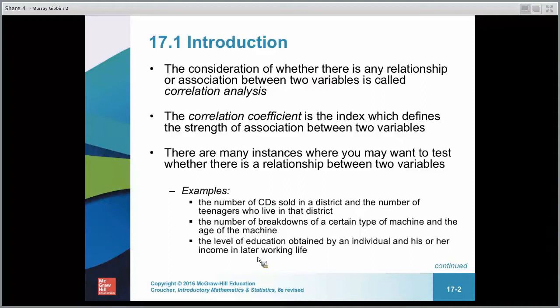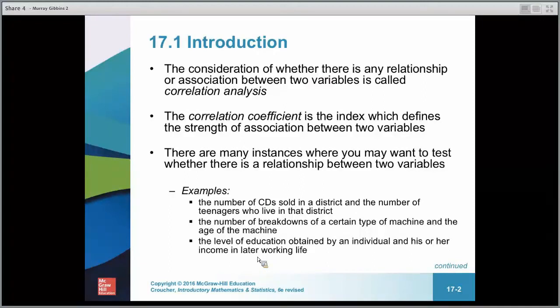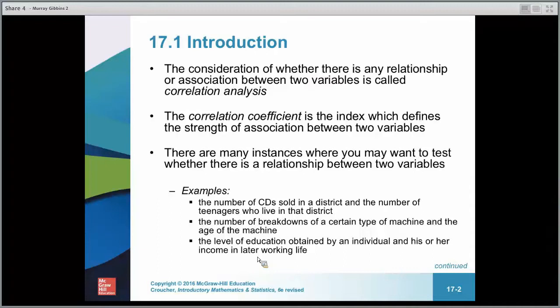Correlation will form part of your assessment in the final exam, and also in the upcoming assessment three.